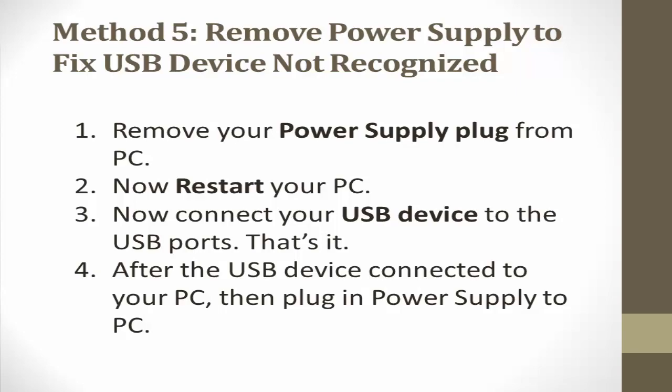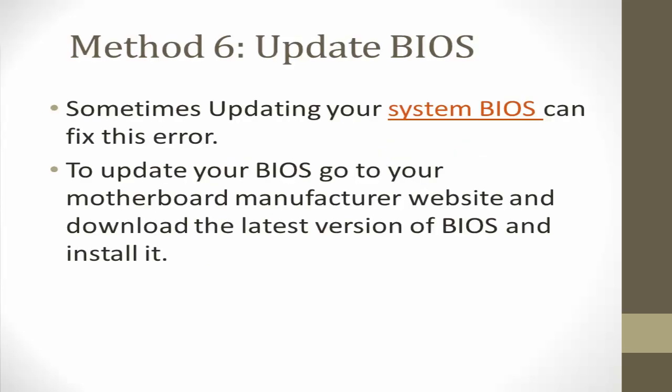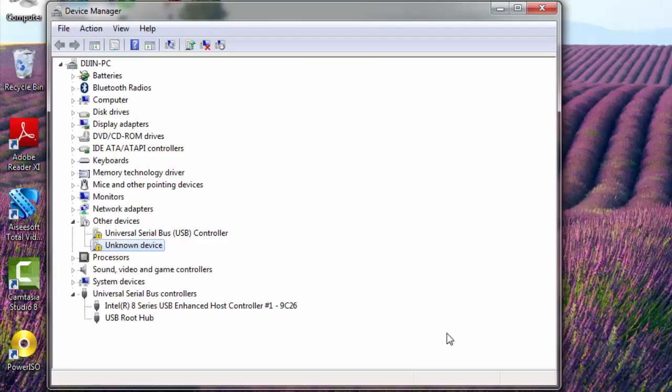If the problem is not yet fixed, then the last method, that is update your BIOS. Sometimes updating your system BIOS can fix this error. So to update your BIOS, go to your motherboard manufacturer website and download the latest version of BIOS and install it. Hope you guys fixed your problem.